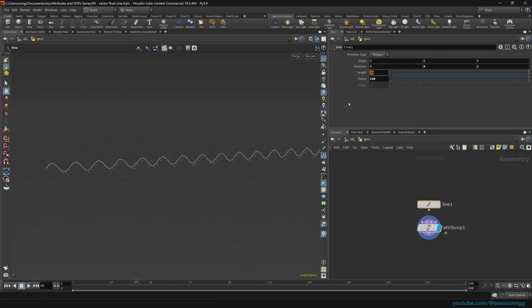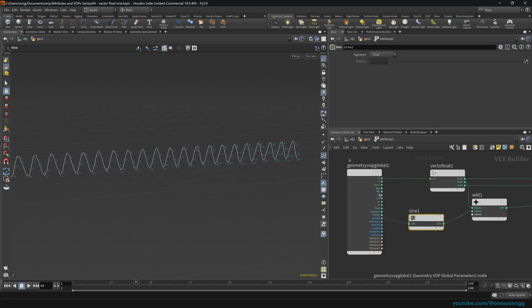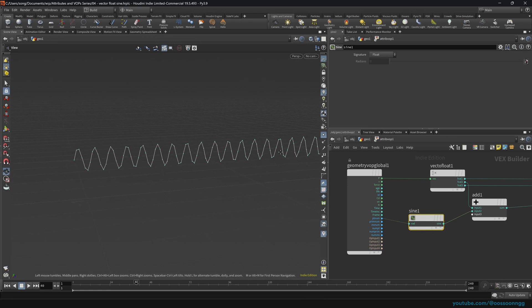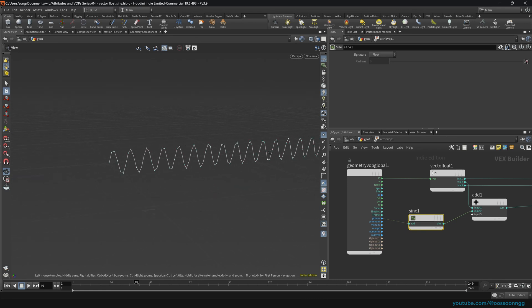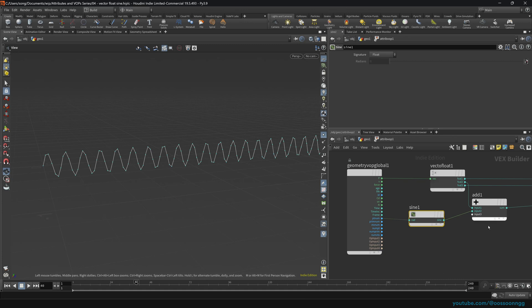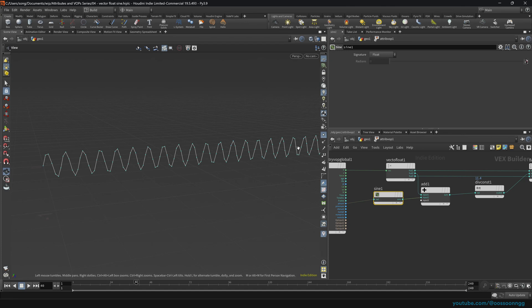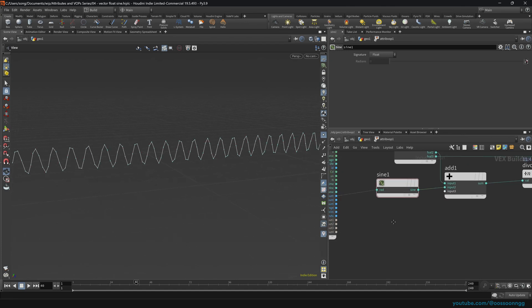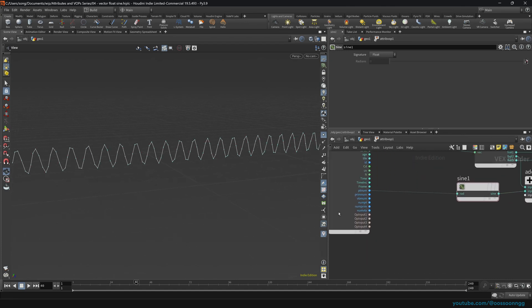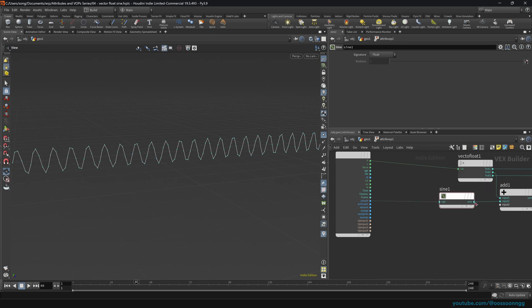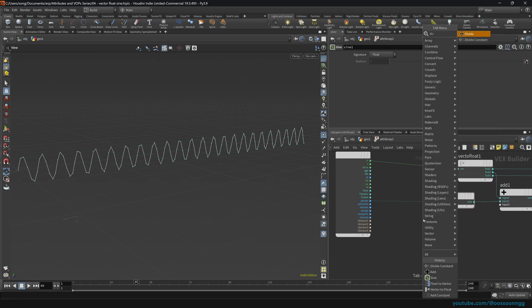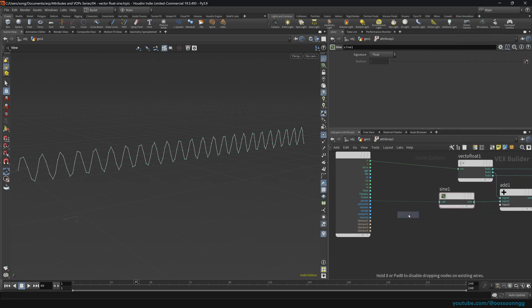I will just increase the number of points from 50 to 150, for example. You will see that we actually have more frequency going on. This is because the length of our line did not increase. If I increase the length, obviously it becomes longer and the wave becomes longer as well. Let's actually work with a length of three. I will disable the visualization of numbers and just enable the visualization of the points.